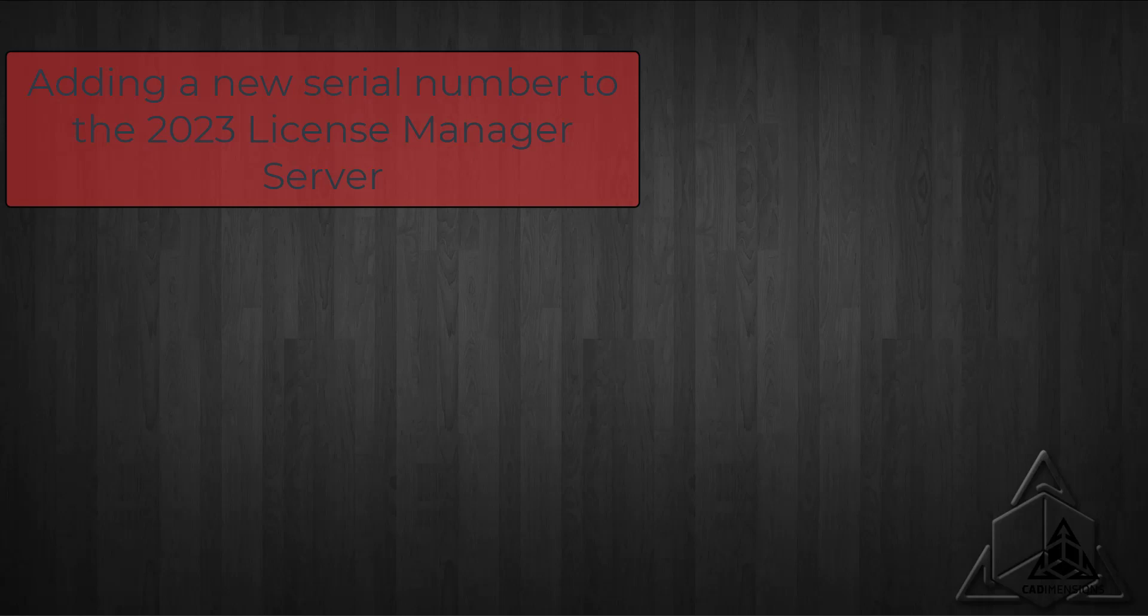Hello everyone, I'm Jim with CAD Dimensions, and in today's tech tip we're going to discuss a change to adding additional licenses to the SOLIDWORKS license manager server. Prior to 2023, if you needed to add an additional license, it required you to go to Add or Remove Programs.